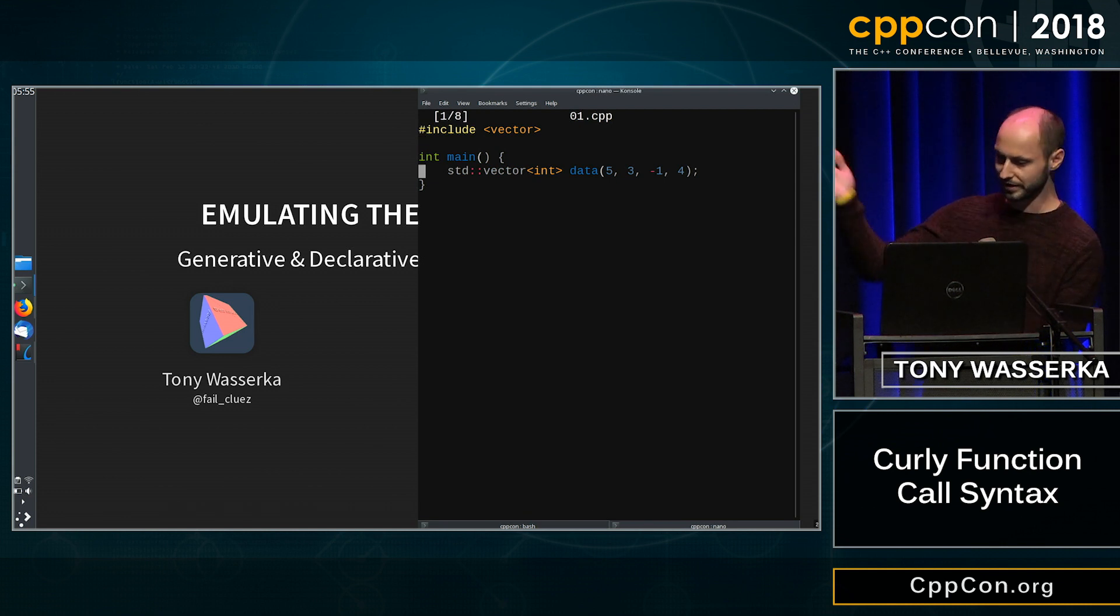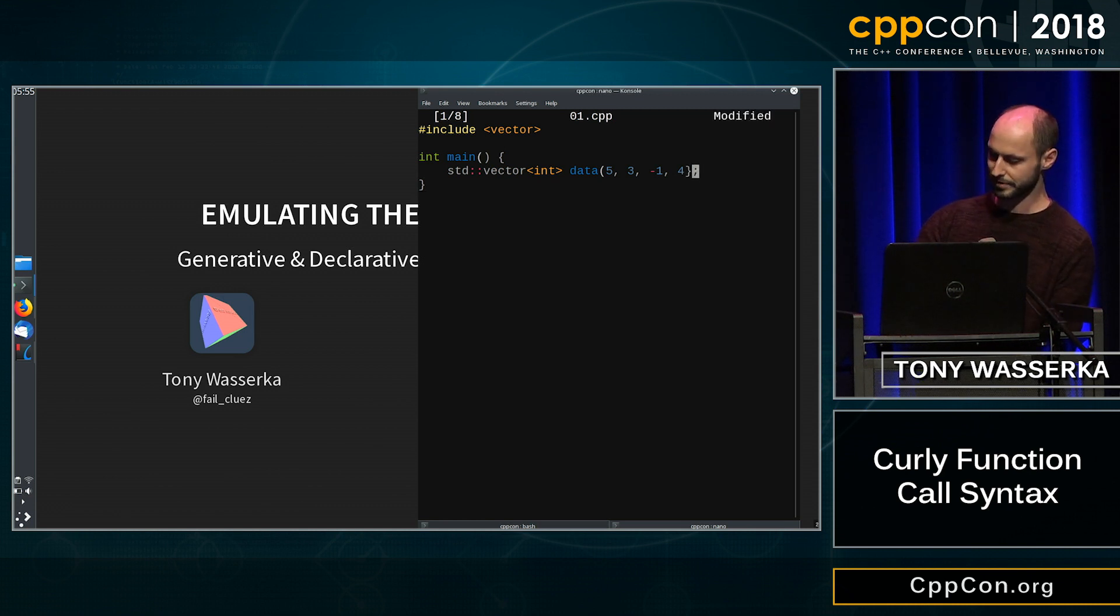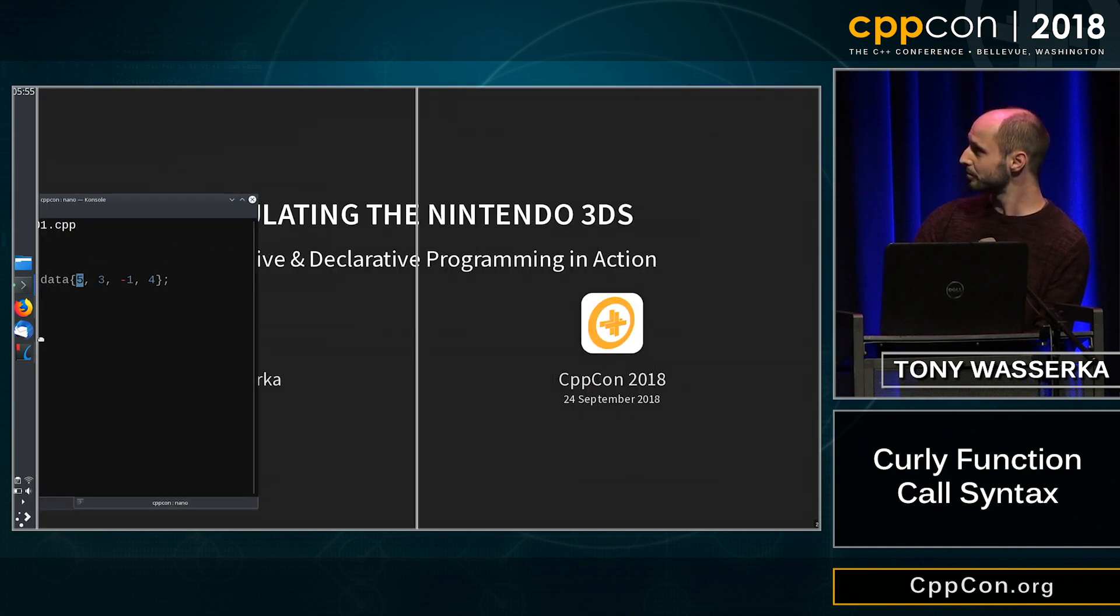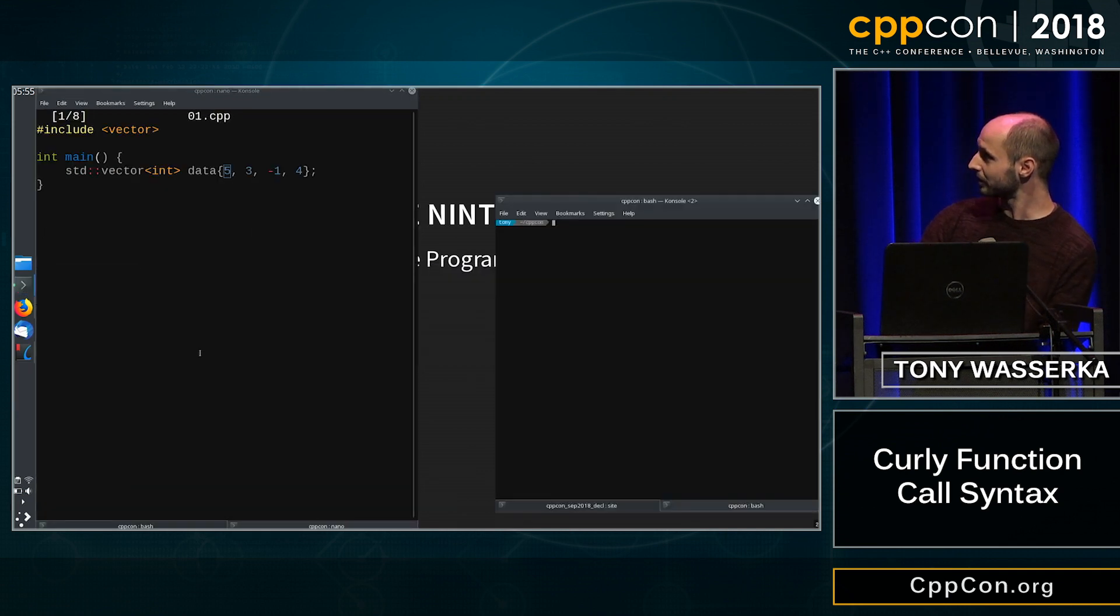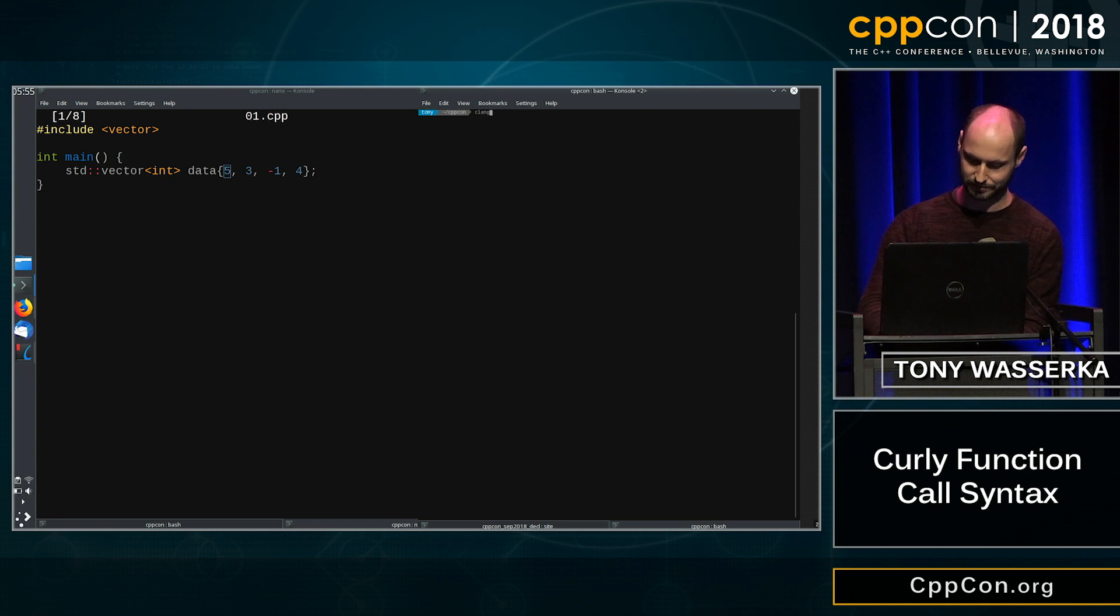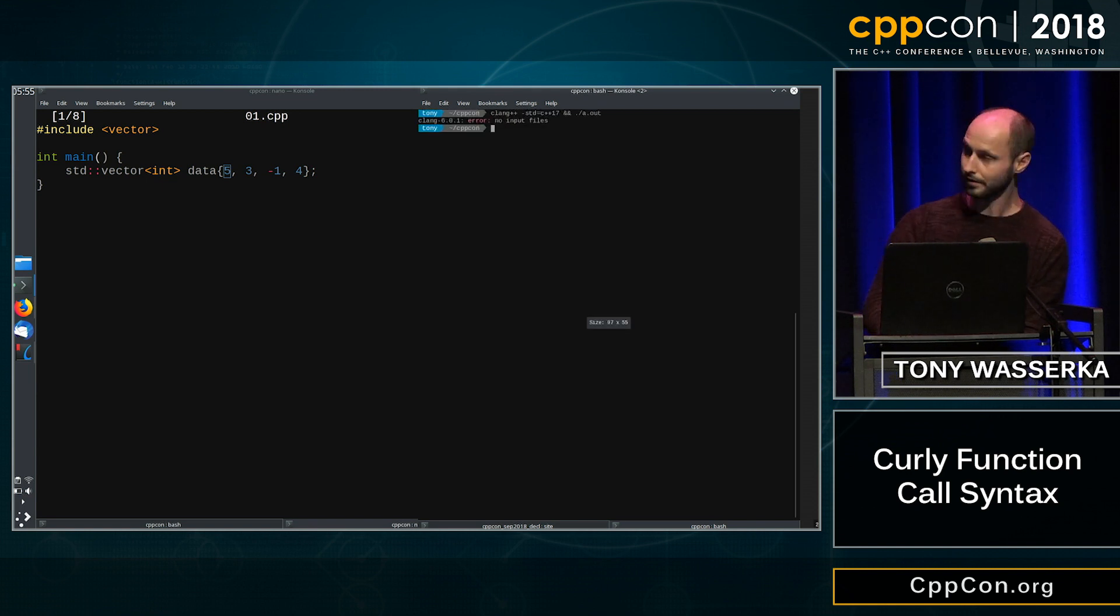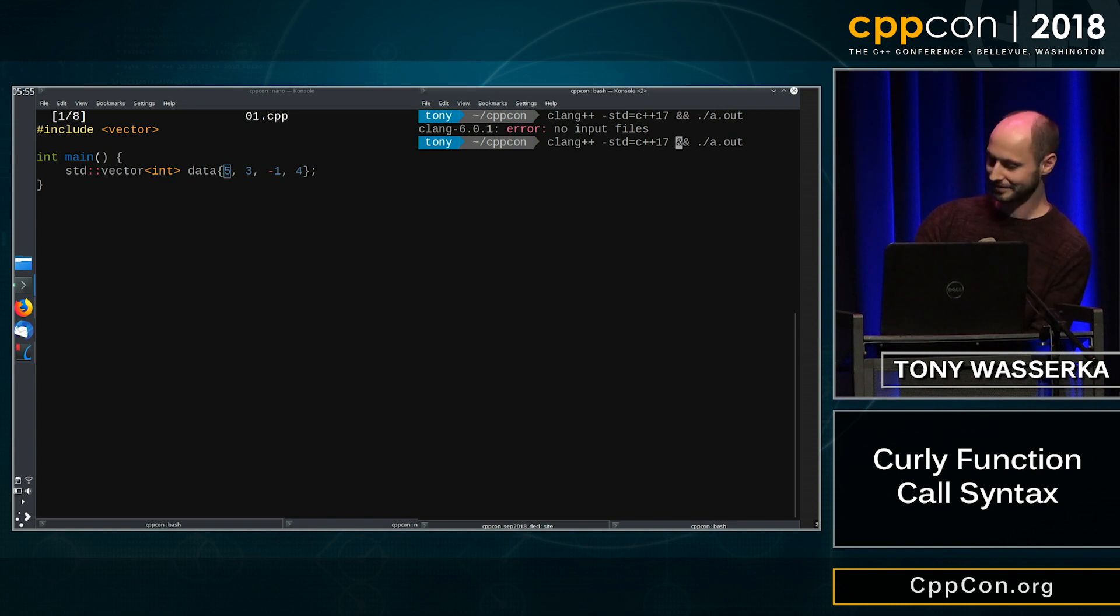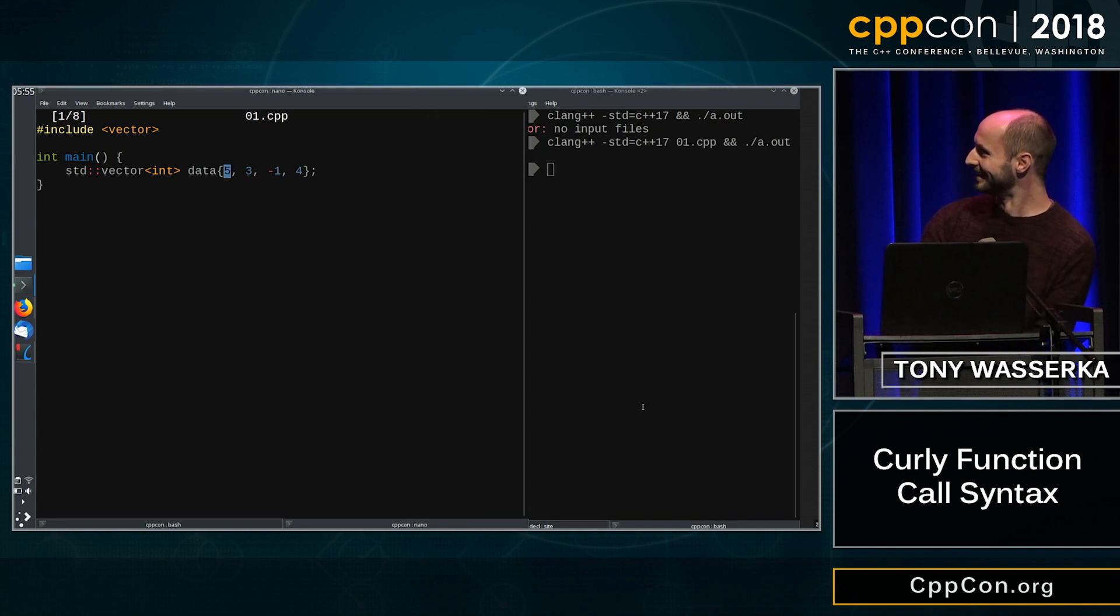So a very simple example. Previously, this wasn't possible, you know, initializing a vector with parenthesis, but thanks to C++11, we can just use curly braces, and it just works. Assuming I can get my terminal back on. Getting there. There we go, so it doesn't output anything, but it compiles. That's all we care about.